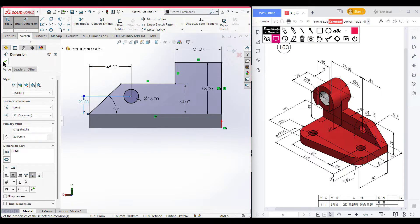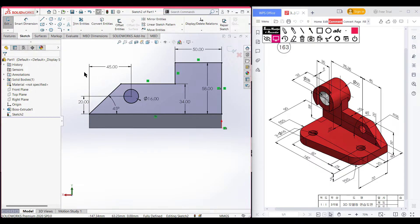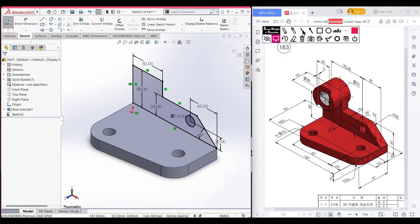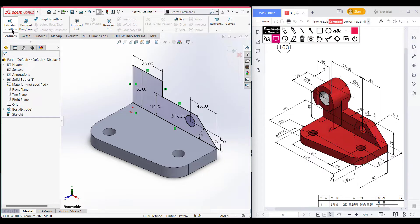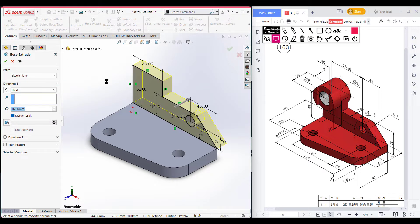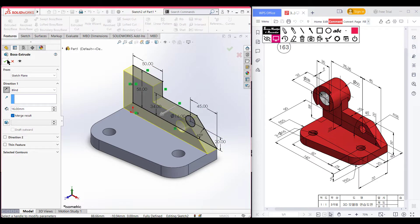Press OK. Set to isometric view for a better view. You can see it has an extruded boss of 16 units. Go to Features, Extruded Boss, dimension it to 16 units, reverse direction, and press OK.